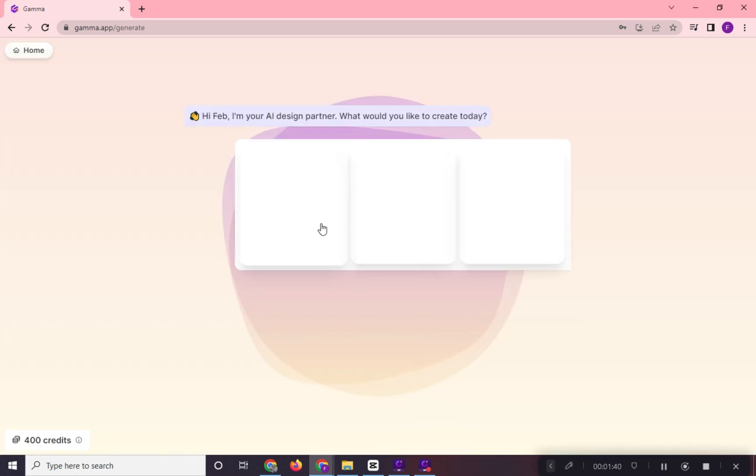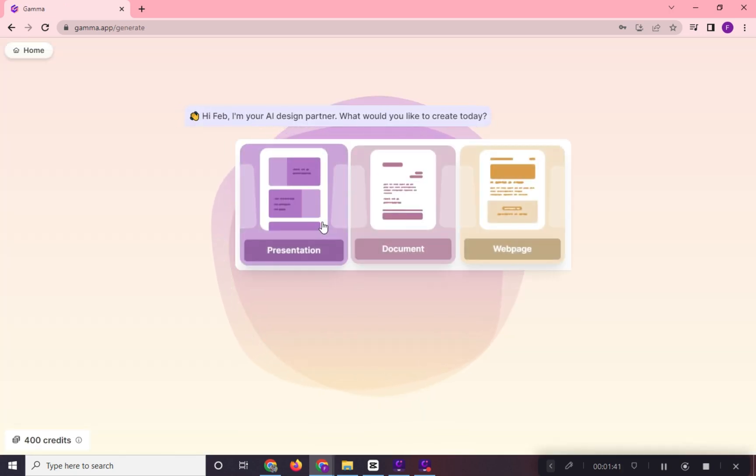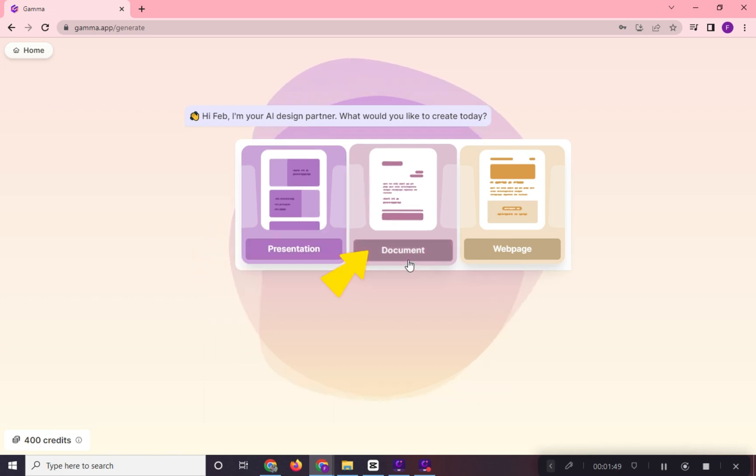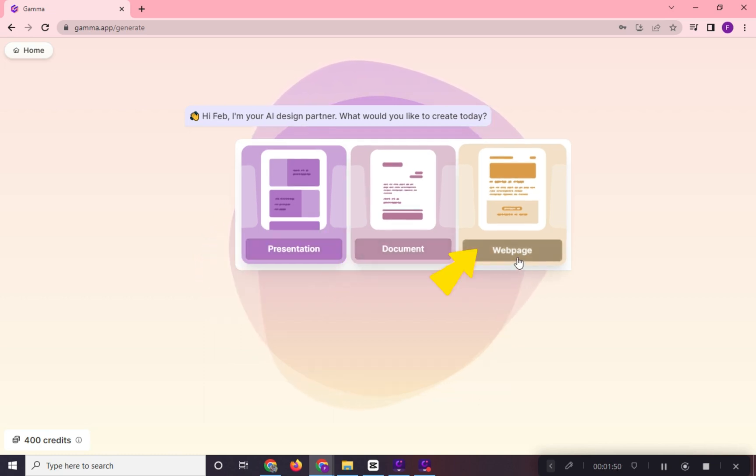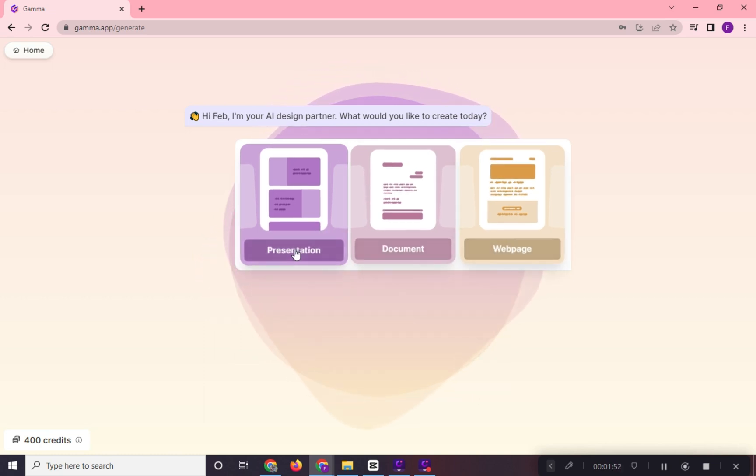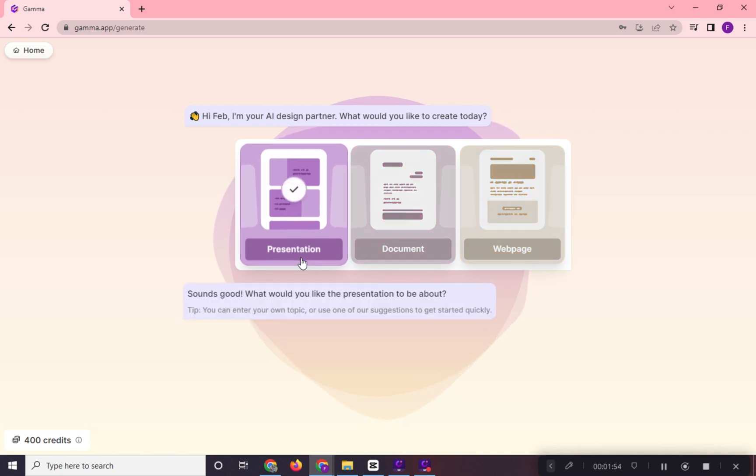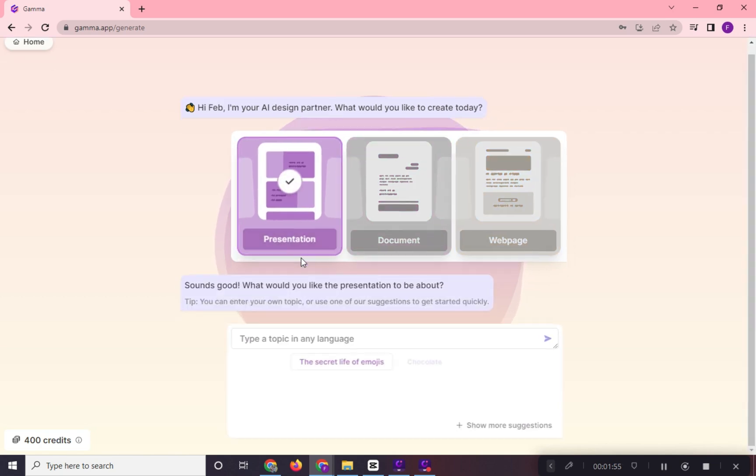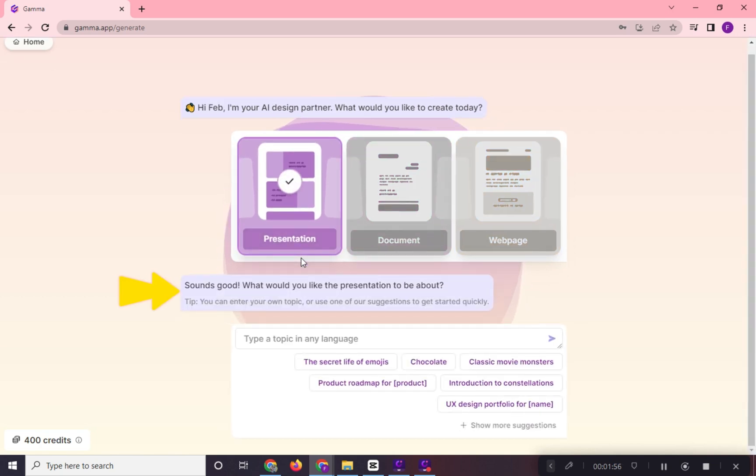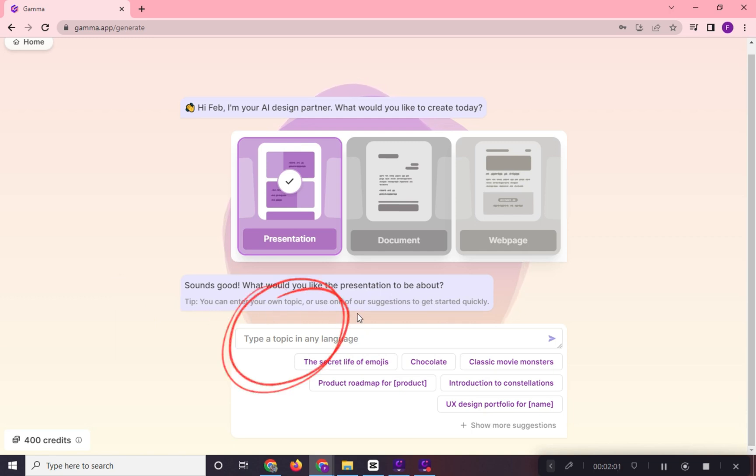And then we will choose here what we need. Is it a presentation, document, or web page? We will choose presentation here. And then Gamma AI will ask us what our presentation is all about. Let's type in here our topic.